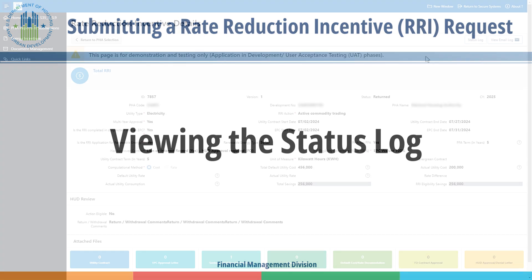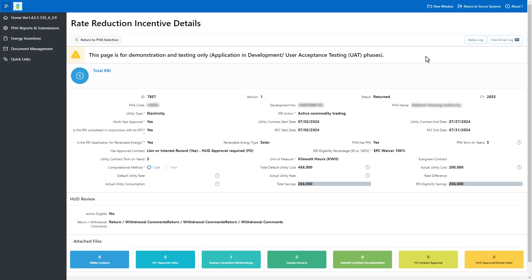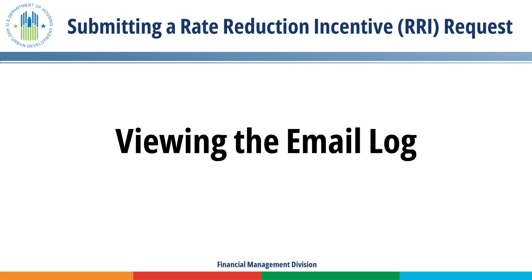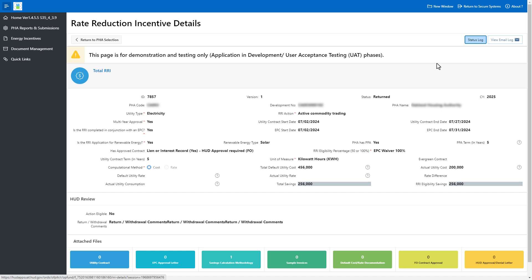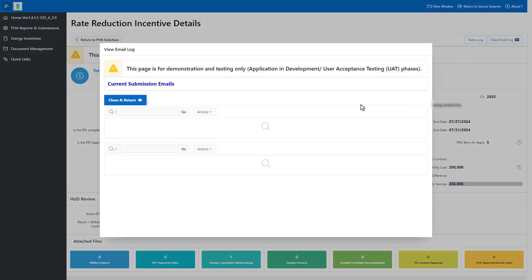Viewing the Status Log. The Status Log displays the changes in status throughout the lifecycle of the Rate Reduction Incentive request, from created to accepted or returned. To view the status log, click the Status Log button. Viewing the Email Log. The email log provides a historical list of all email correspondence from HUD staff sent to the PHA via the Public Housing Portal. To view the email log, click the View Email Log button. Click the ID link to view the details of the email. Click the Close and Return button to return to the Rate Reduction Incentive request.